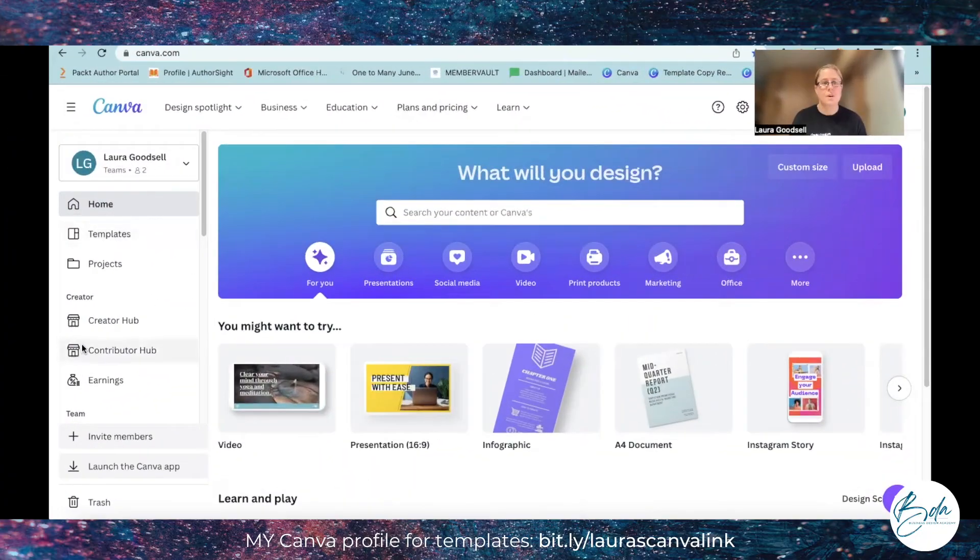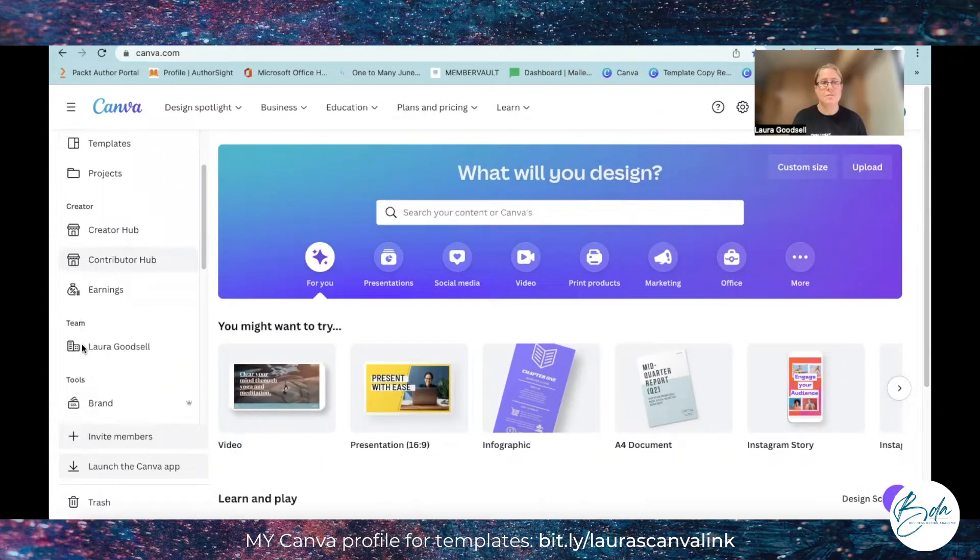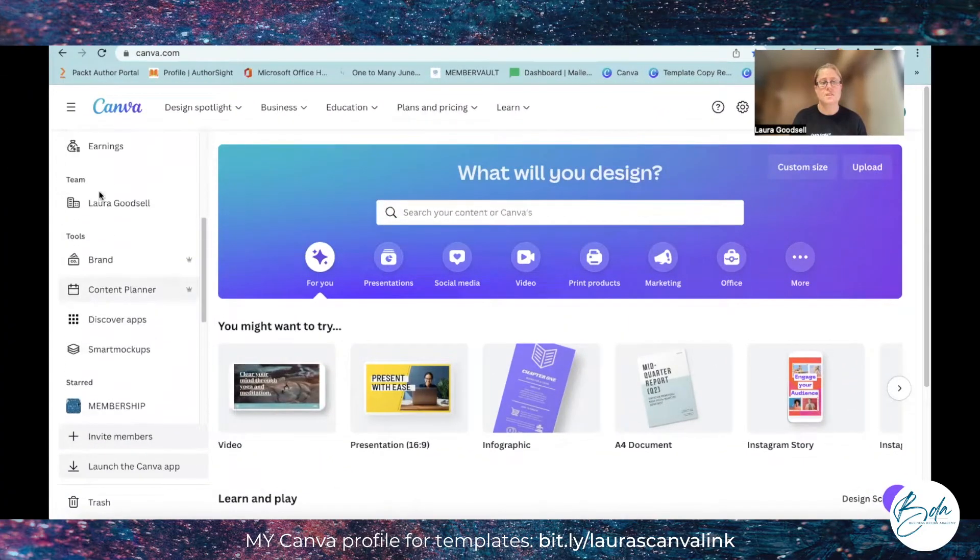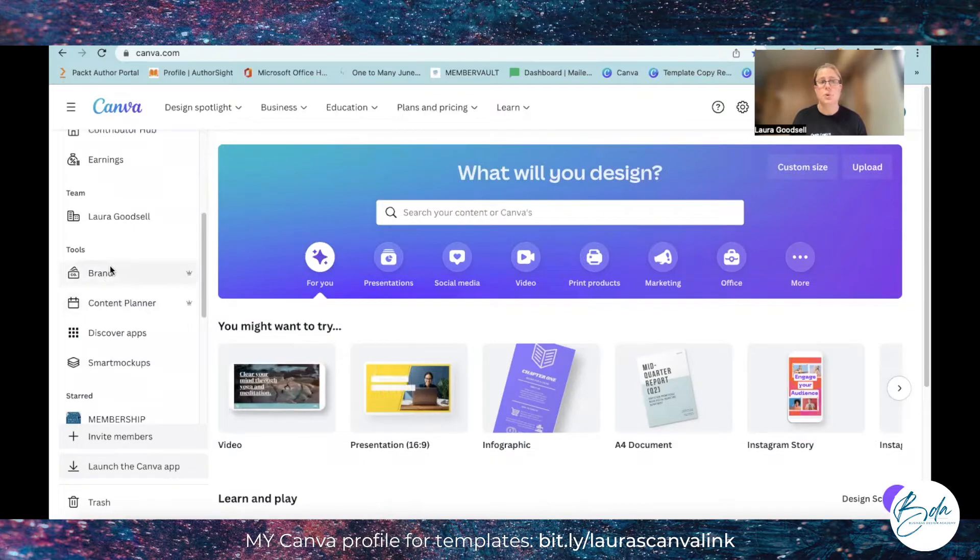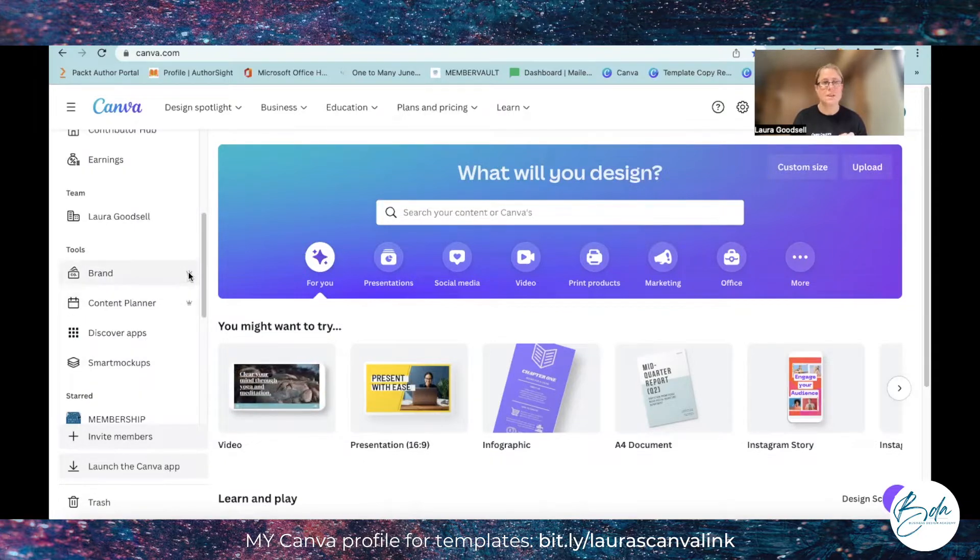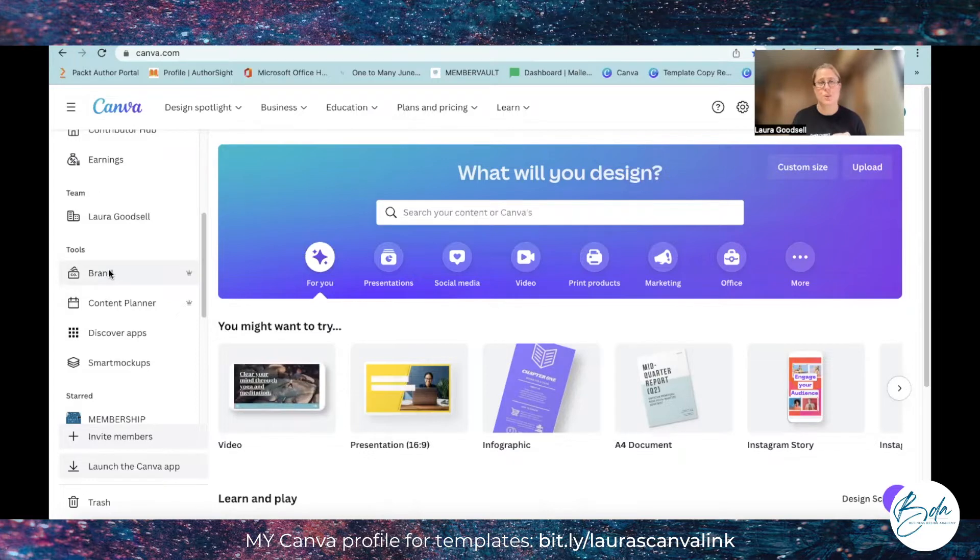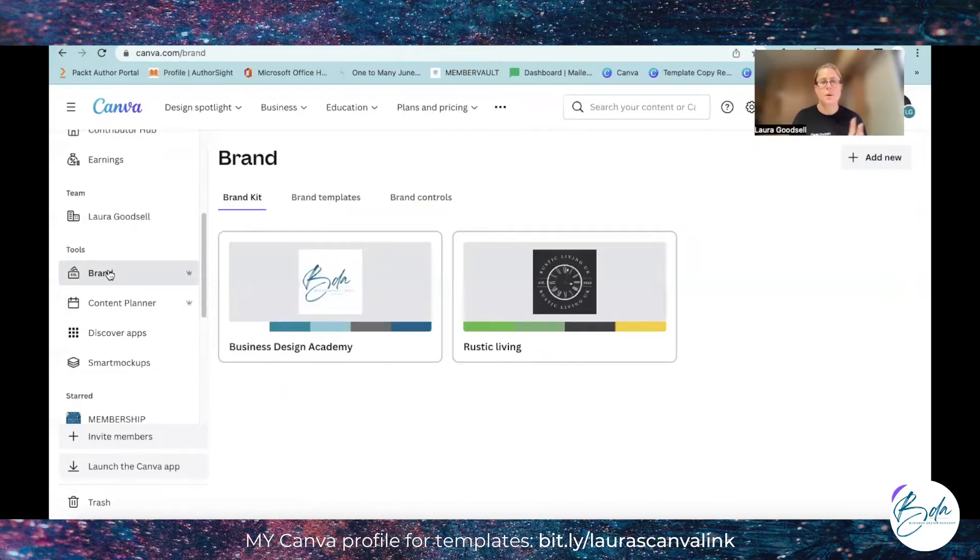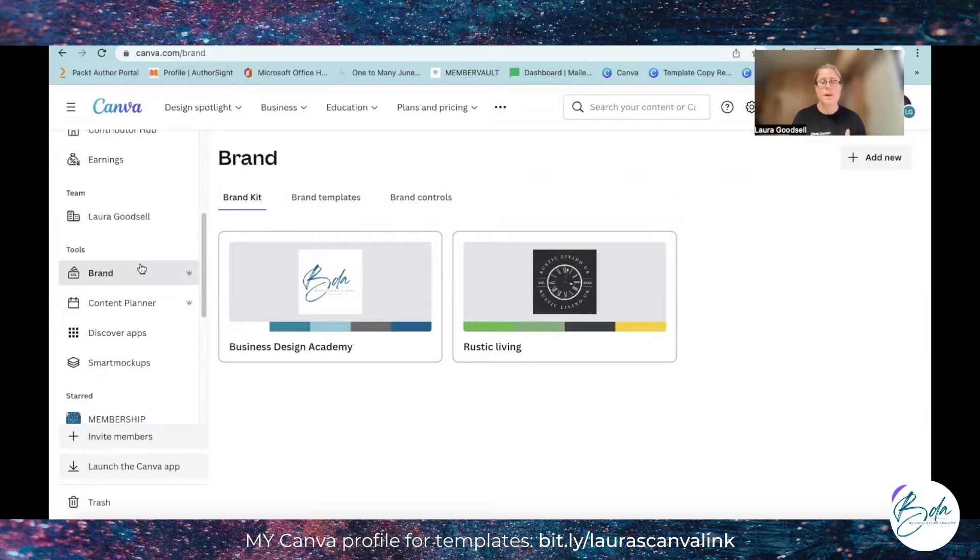Now the brand kits are over on the left hand side. If you scroll down it's under tools and it's called brand. It has a little crown next to it which means it is a pro feature. So if I click on brand, I have two brand kits set up for two different businesses. I can click on the one I want to look at.